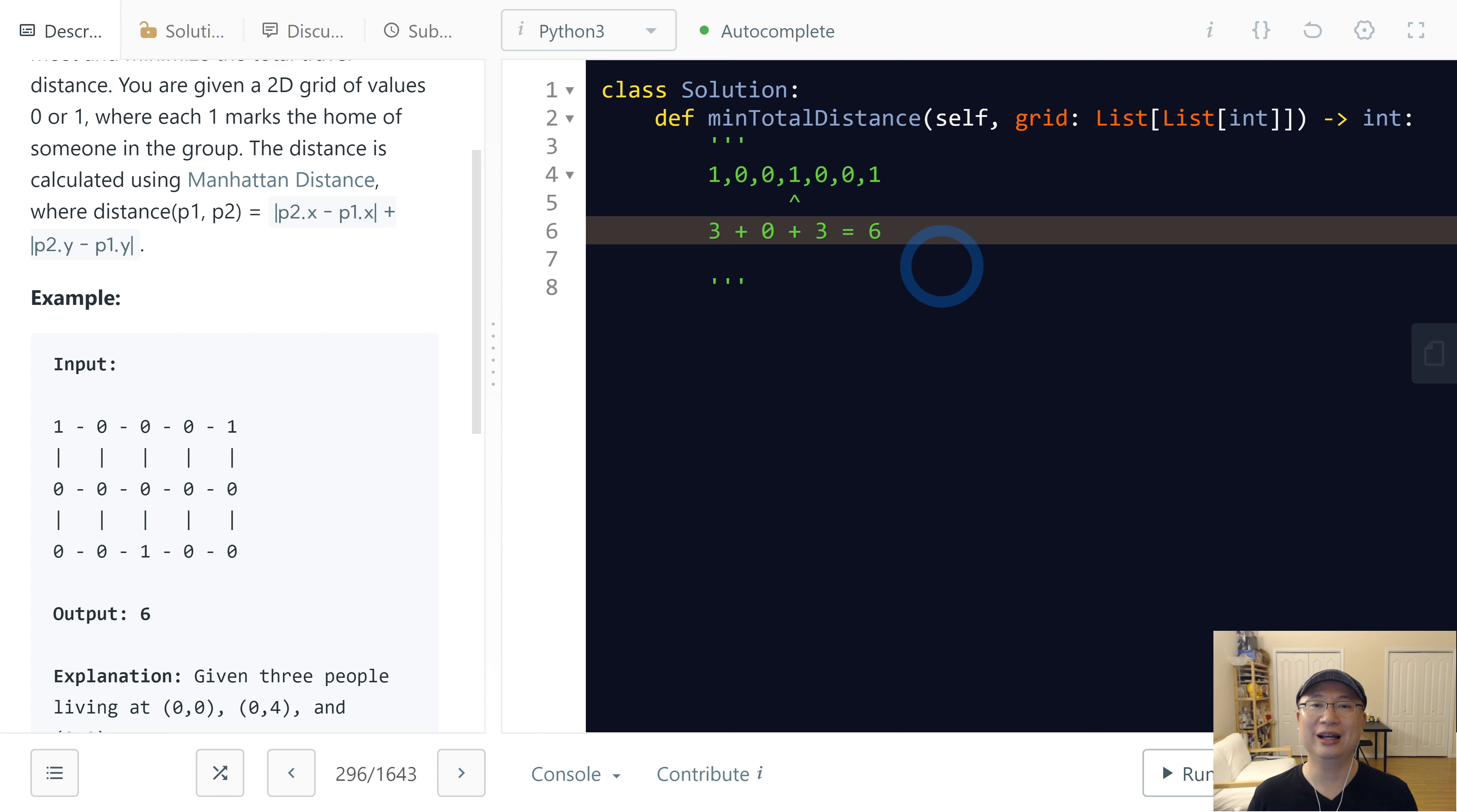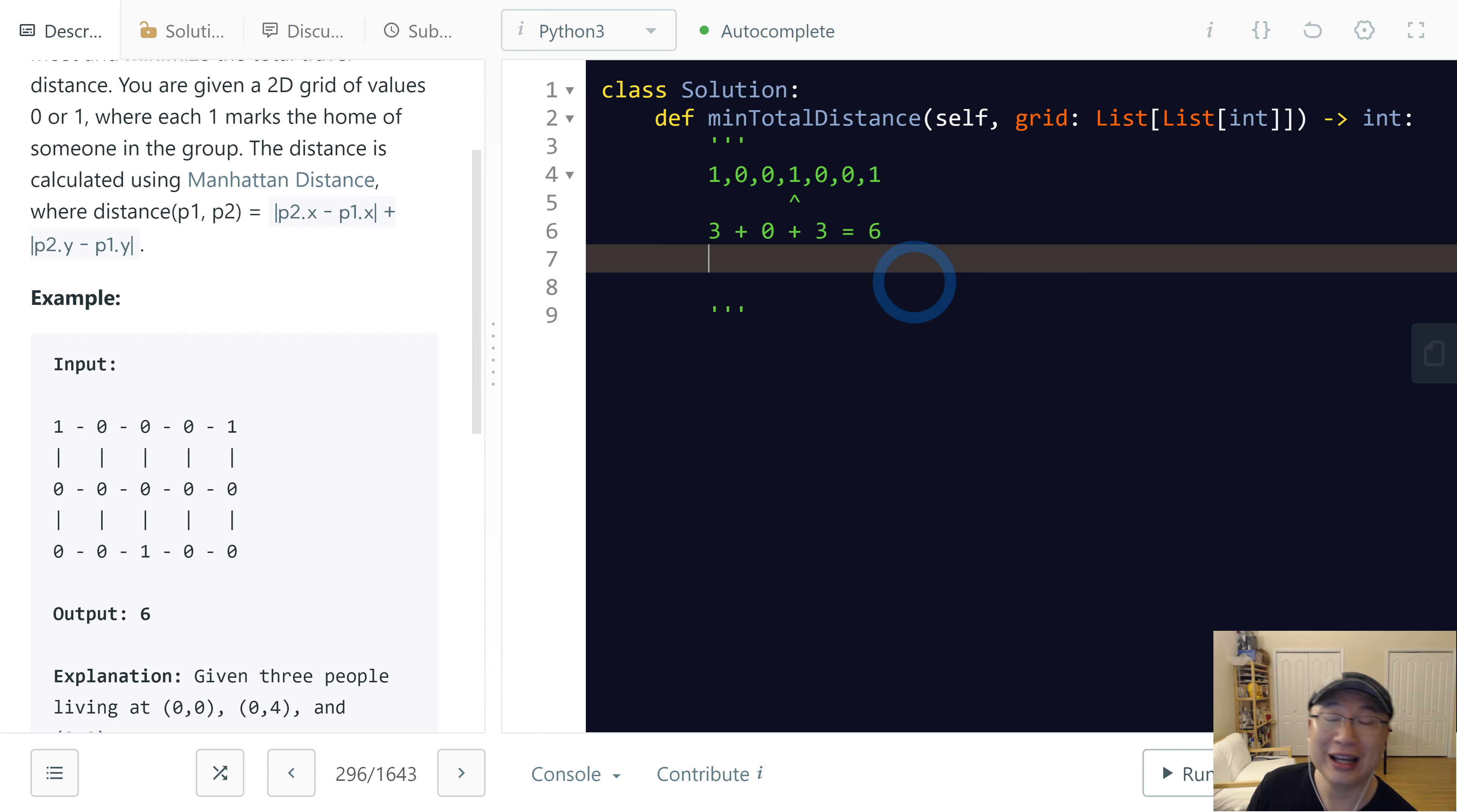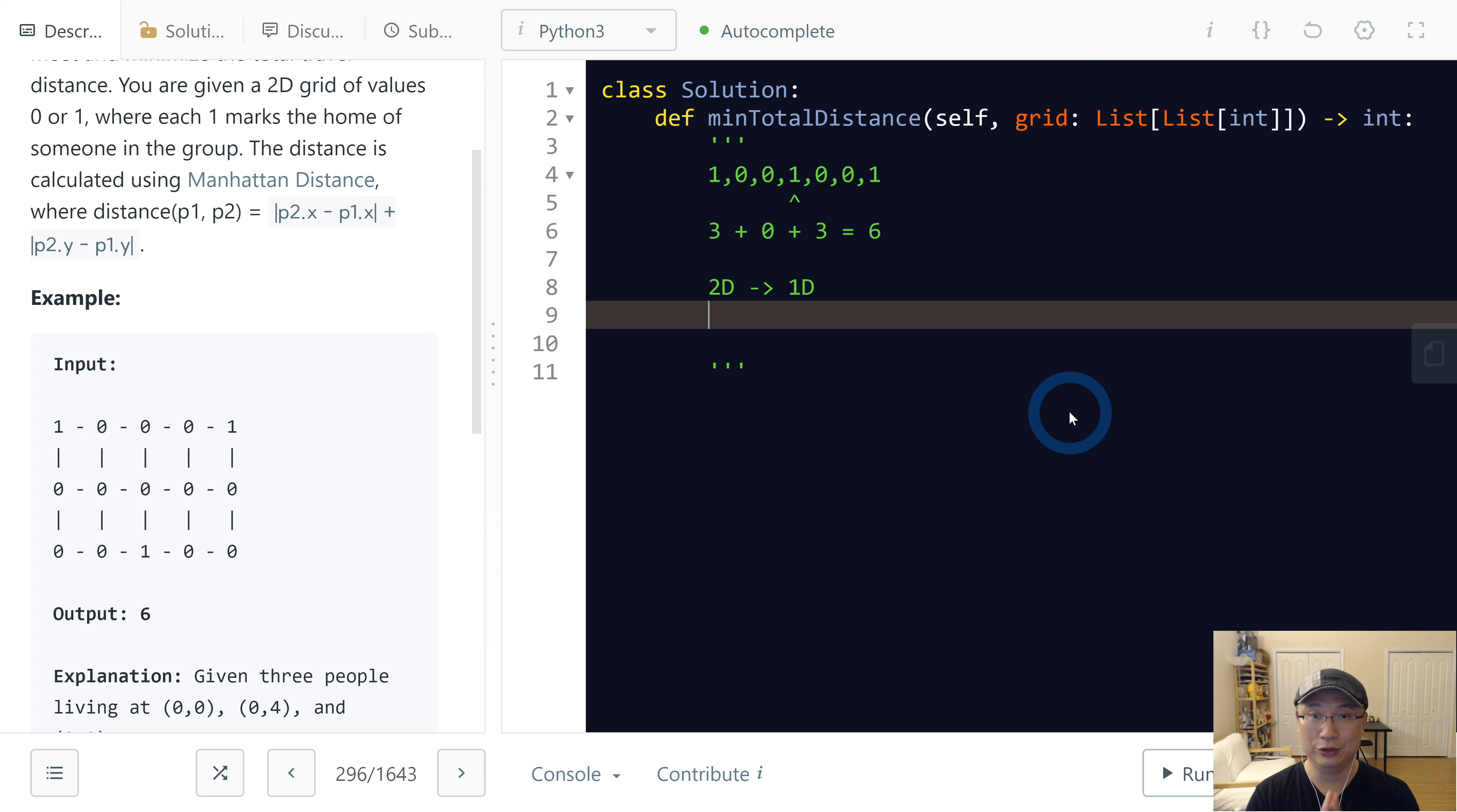But our problem is 2D. So how are we gonna do it? Today, I'm gonna solve it with the median value and then sorting. And then finally, I would like to use one idea: convert 2D to 1D. Actually, I will split the both.